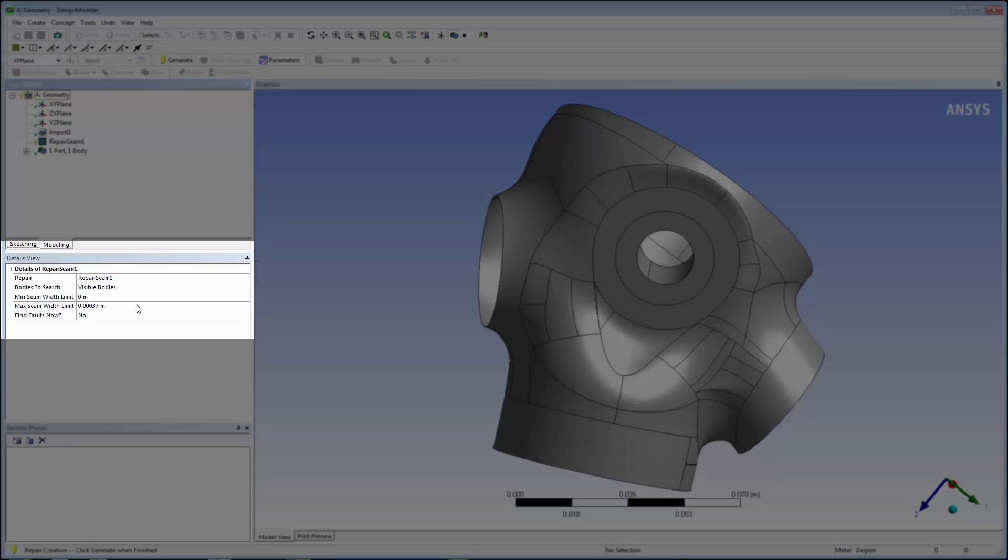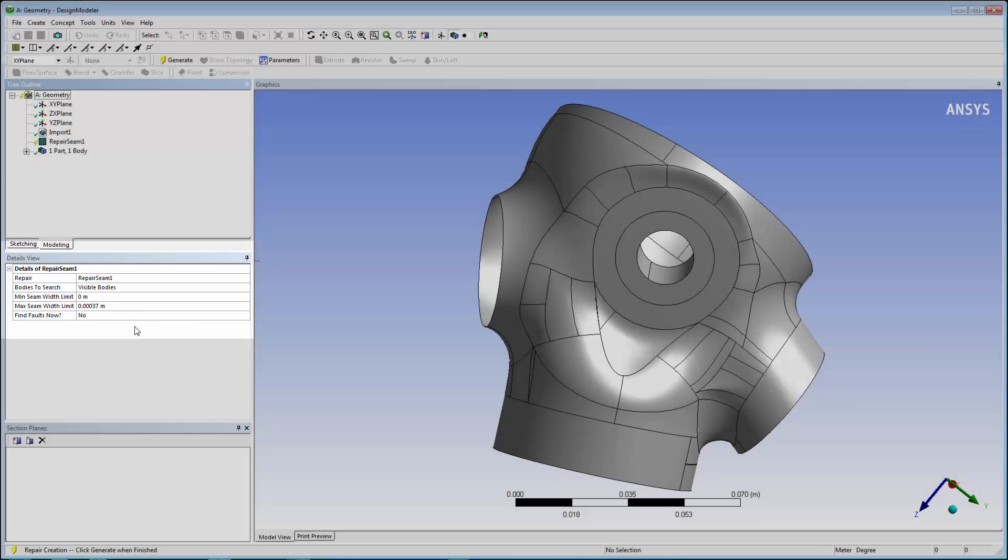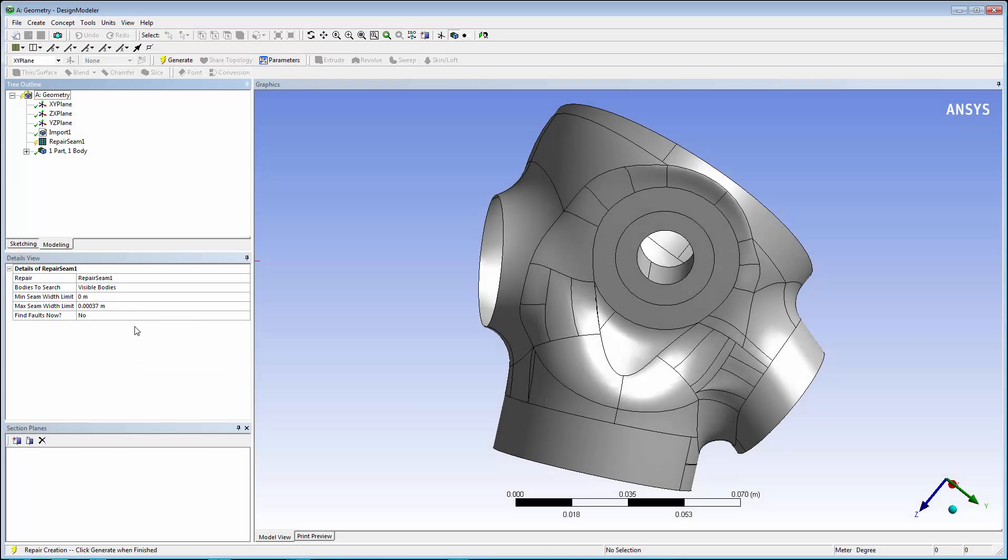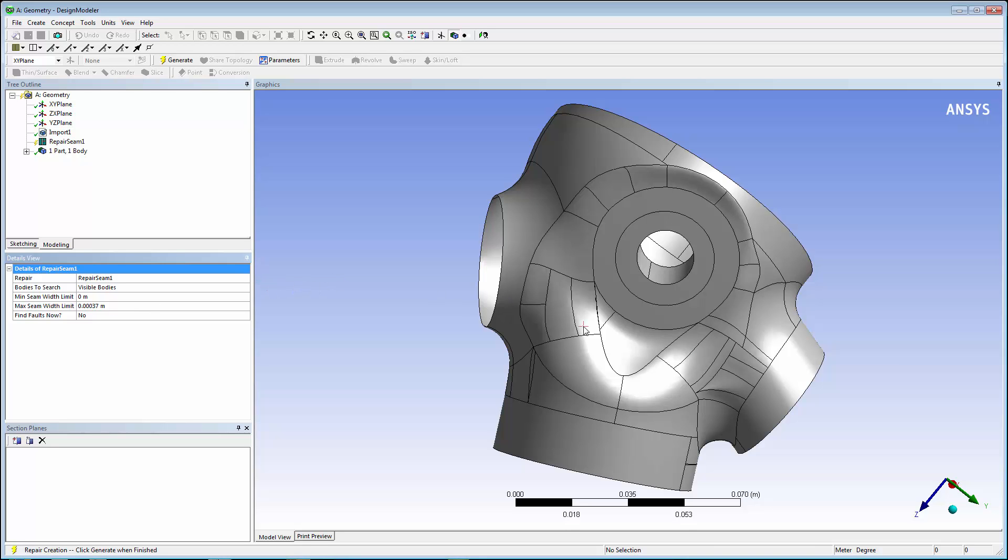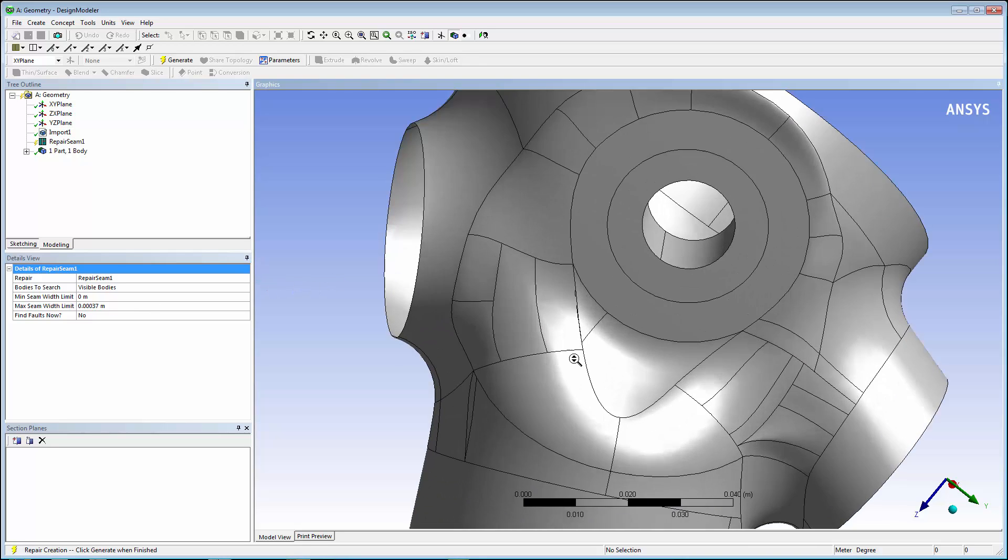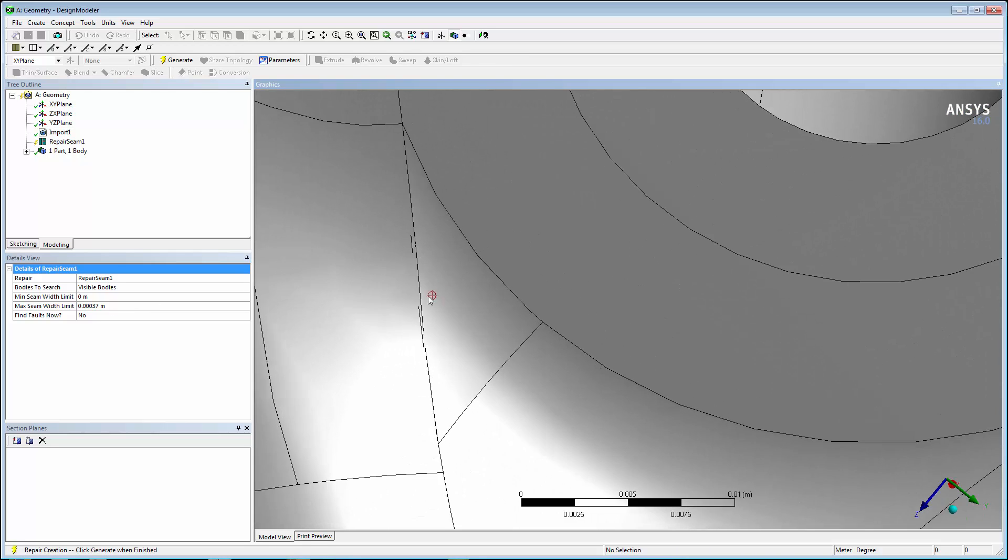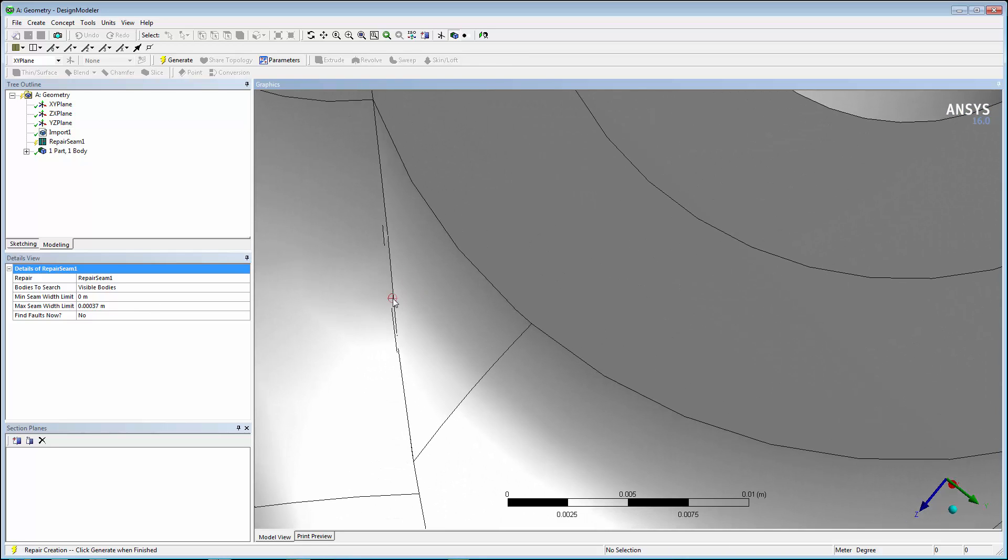The values in the Details view are pre-populated based on the model's parameters. The suggested width represents the maximum gap that Design Modeler will identify to be zipped. The circle on the cursor also indicates the gap size as a visual aid for the user.